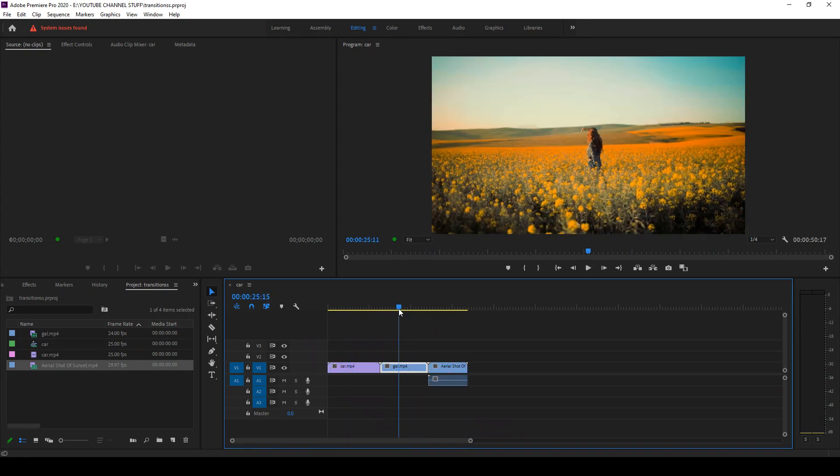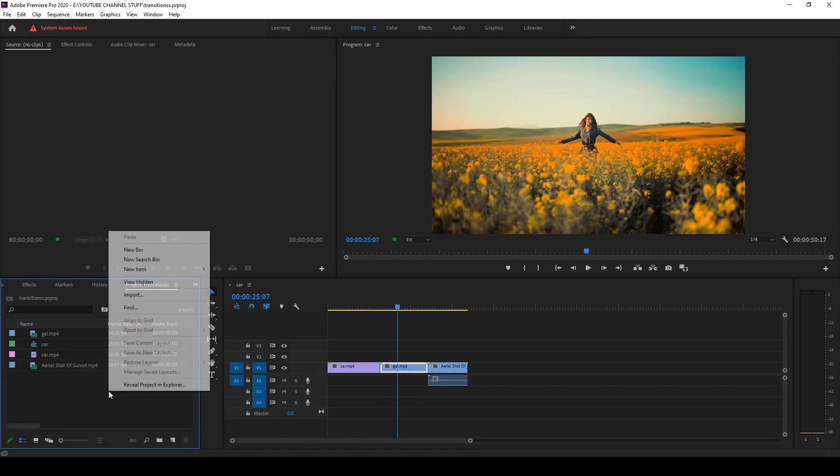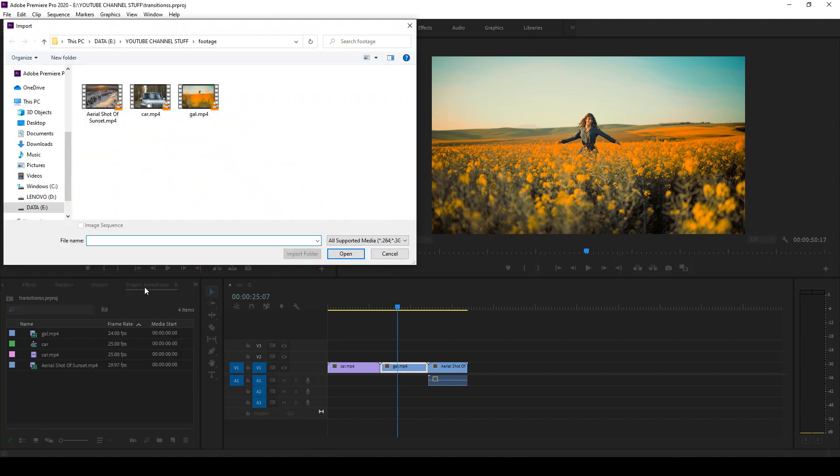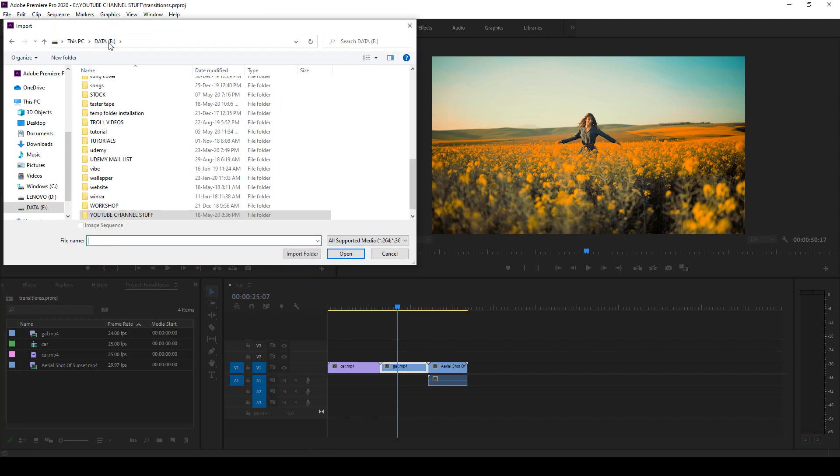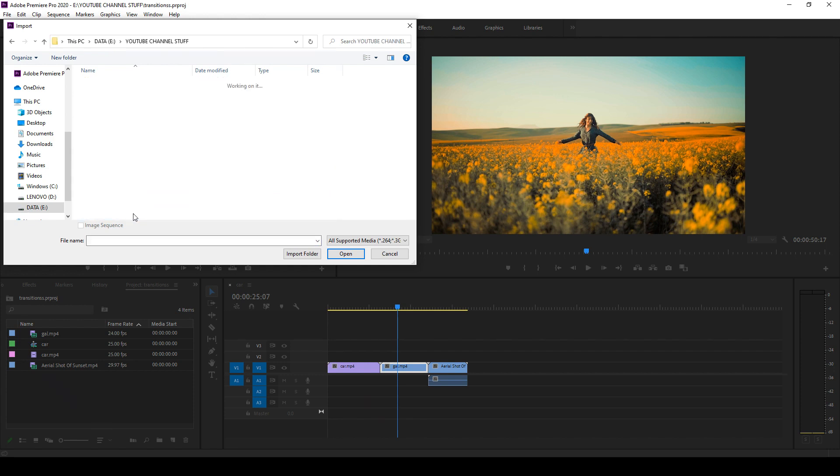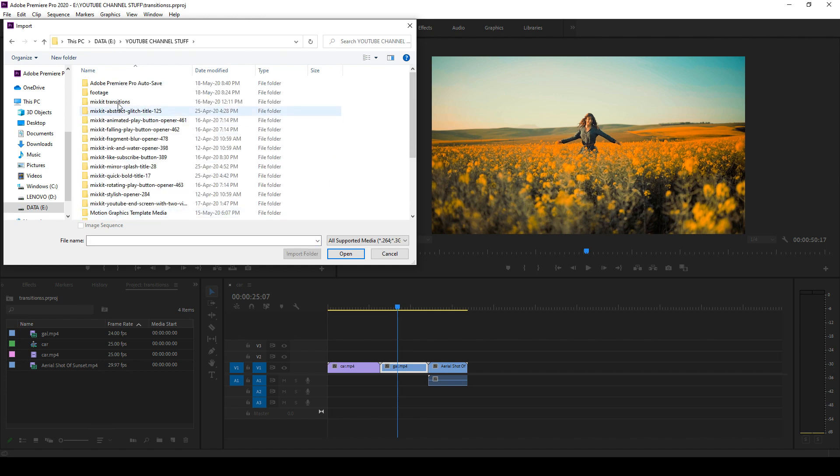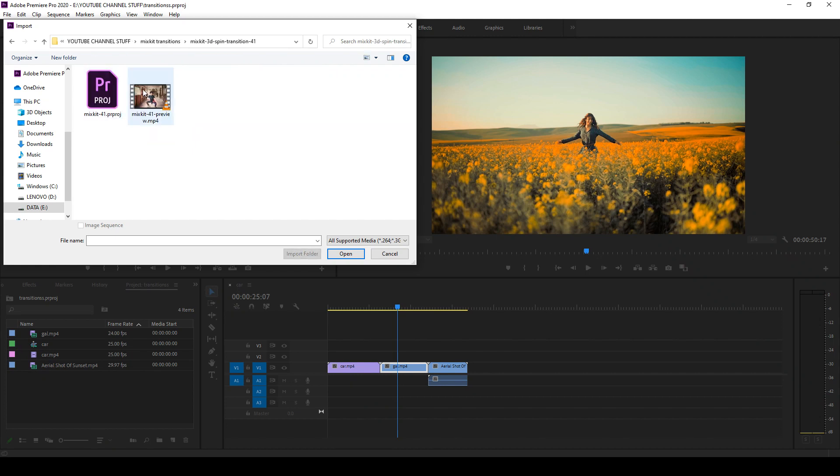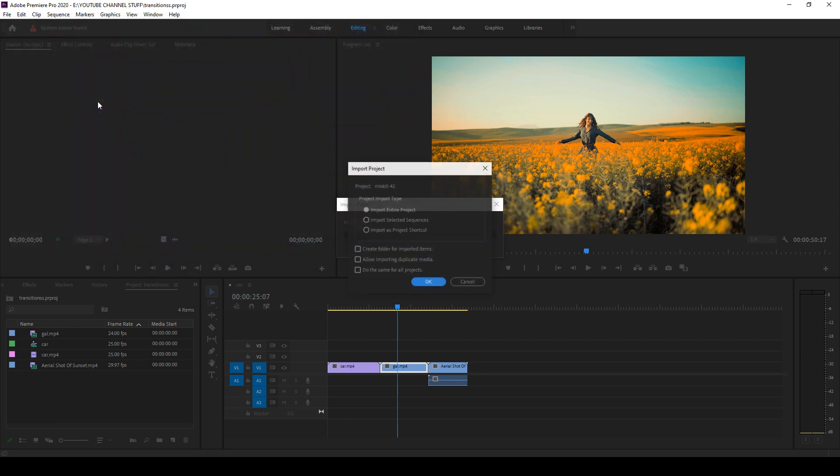Let's import that project into this. We have to go to that 3D spin transition. You have to import this project, so you have to select Import Entire Project and click on OK.